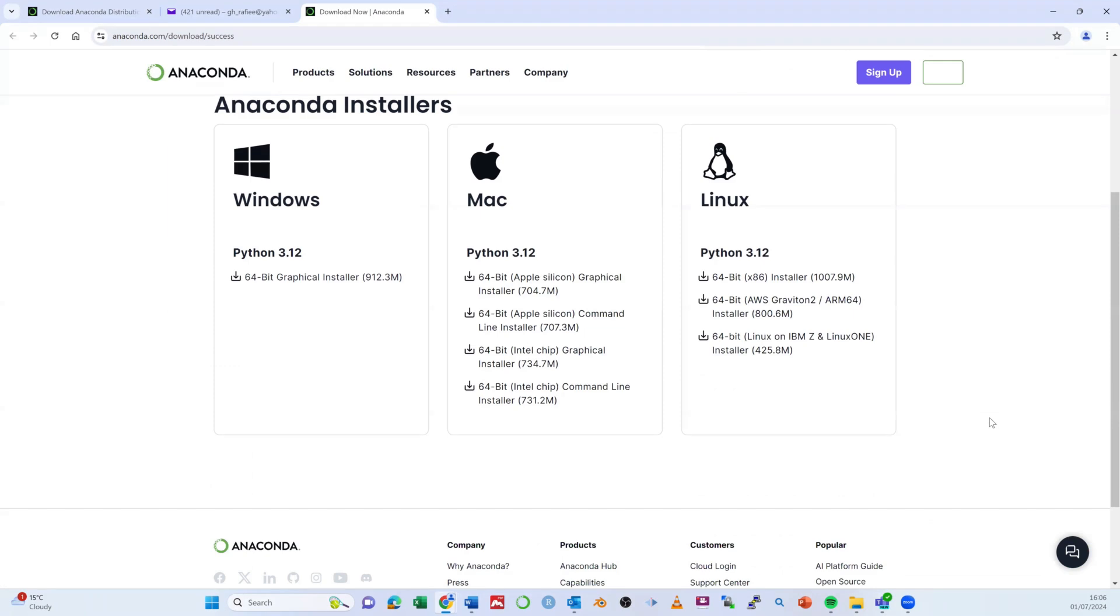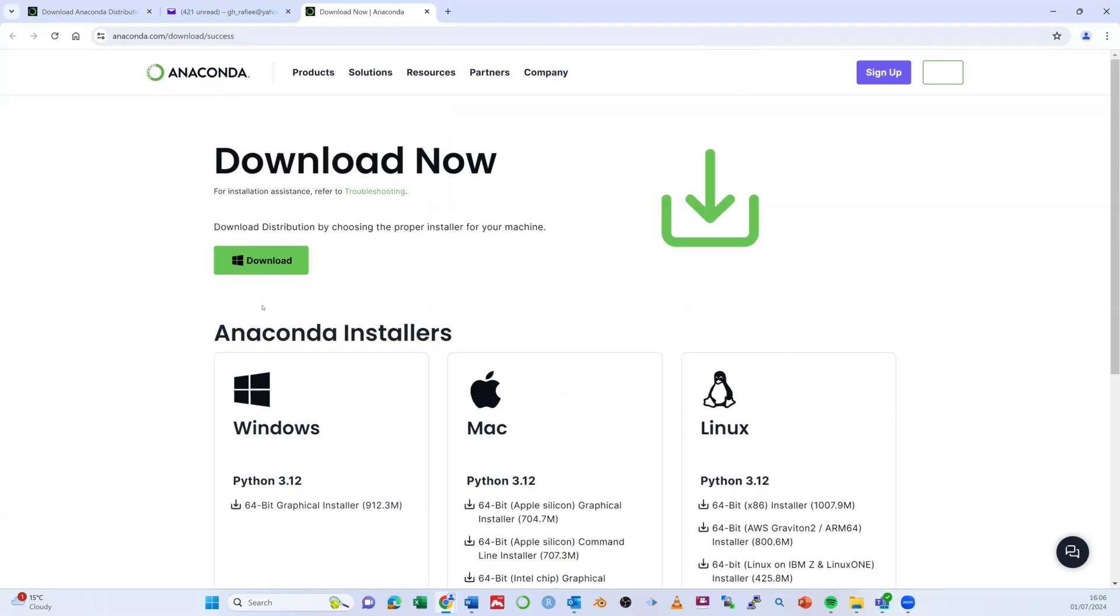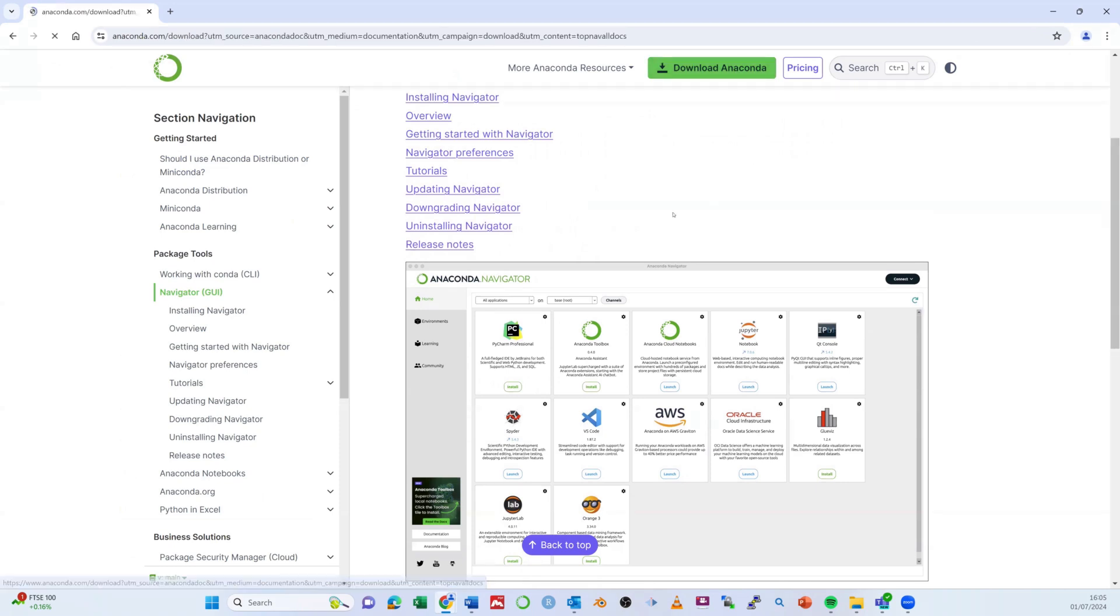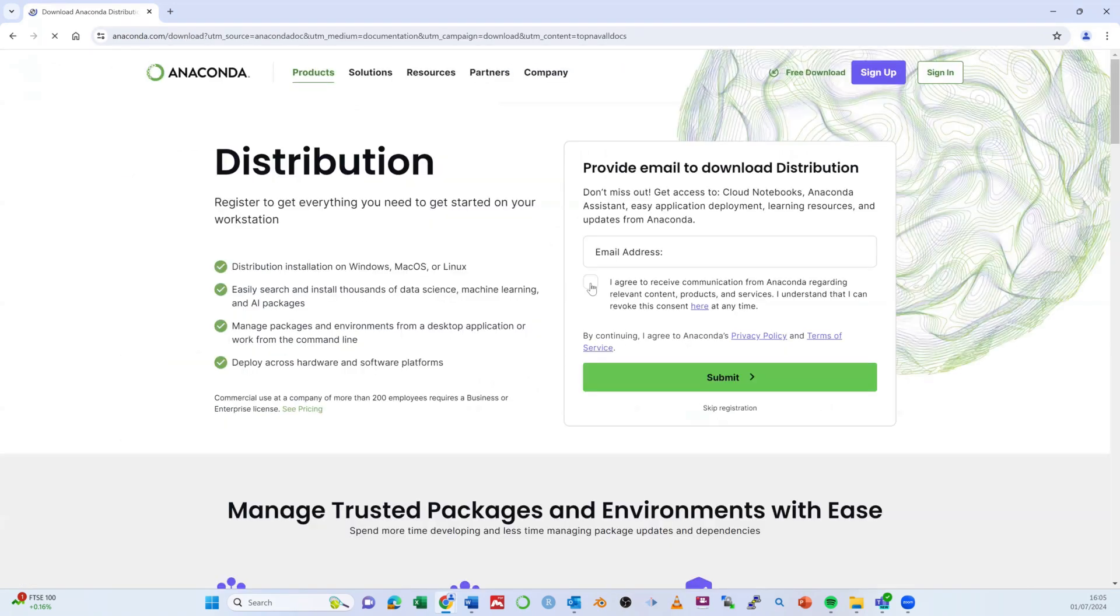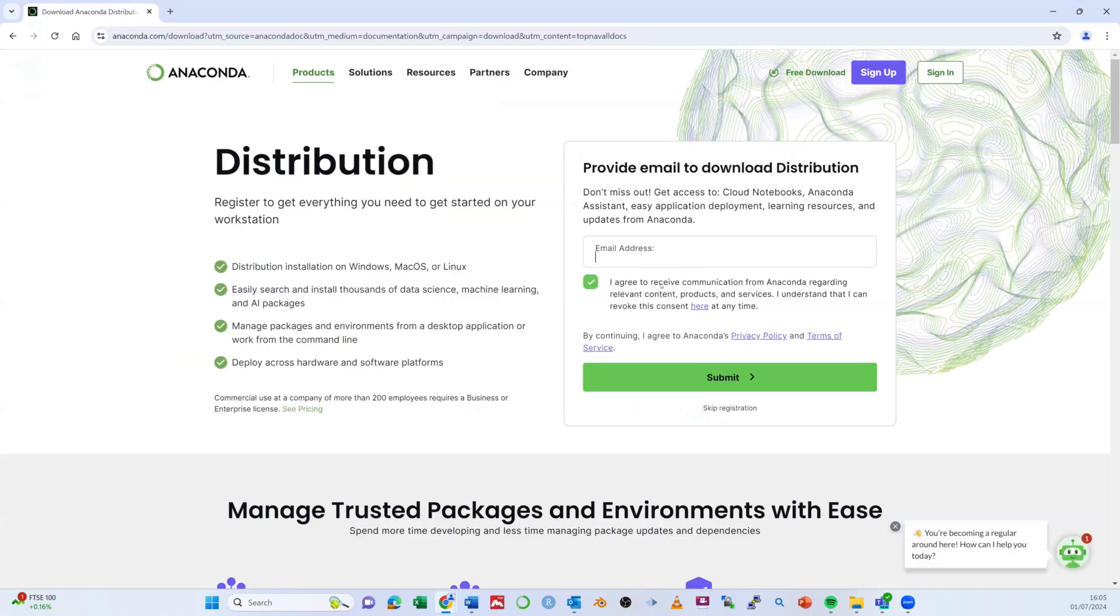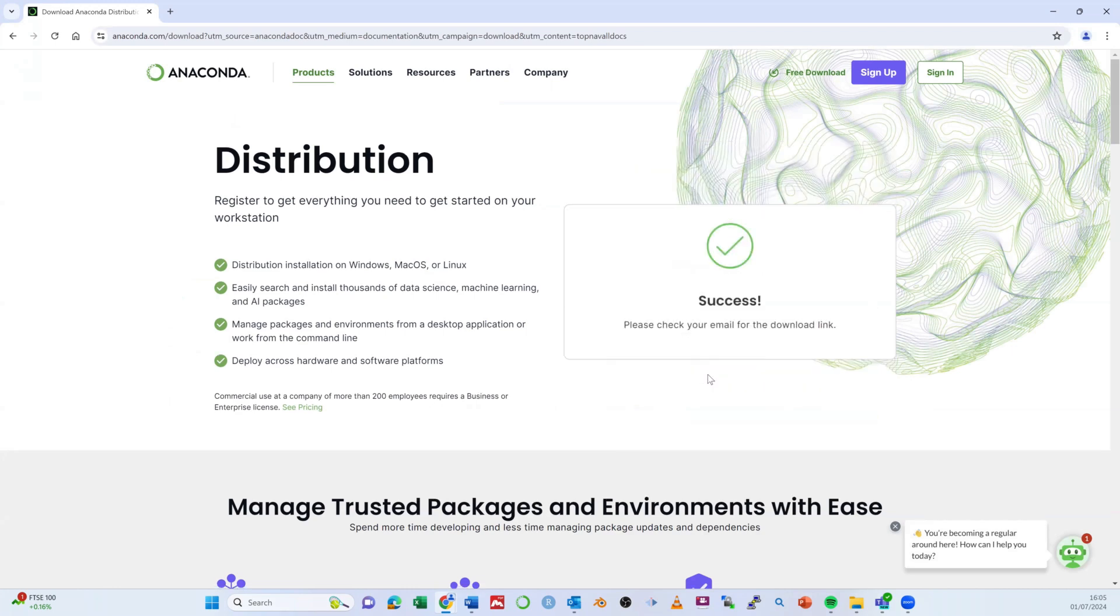Windows, macOS, or Linux. Provide your email address and then check your email for the download link. Once you have the installer, run the file and follow the on-screen instructions to complete the installation.